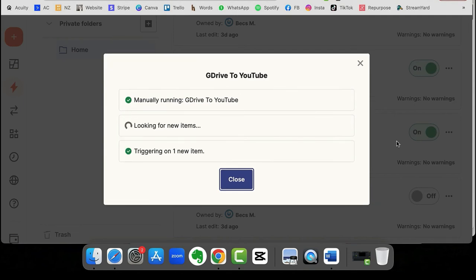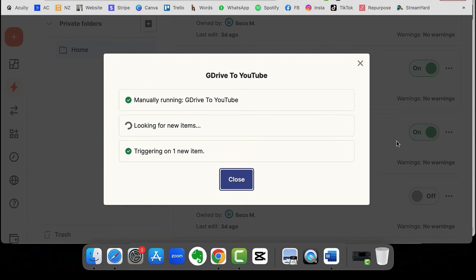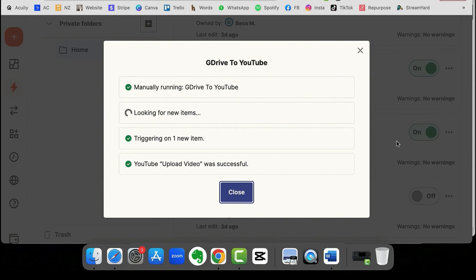So it's now looking in my G Drive, where I've told it to look to see if there are new items in that folder. If there are new items in that folder, then it needs to upload them into YouTube. So it's telling me that that is successful. So we'll just let it finish doing its thing, and then we'll go and double-check it.